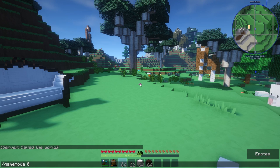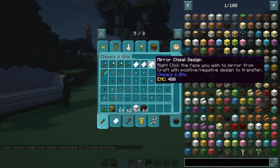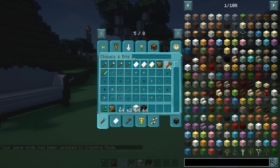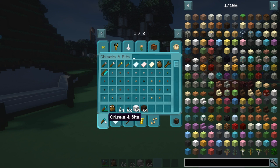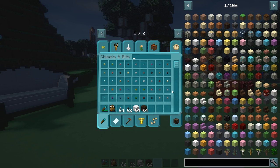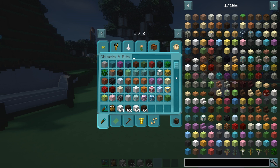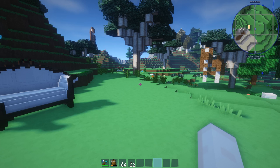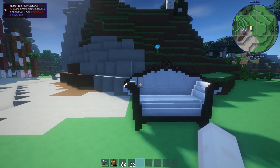Other tools in this mod include ones for copying chisel designs, rotating, and a creative menu option for breaking things. The creative chiseling bits menu has every block in your game that can be chiseled, and if you hold Shift you can see what they all are. Now I'm going to show you how to make this chair, or one similar.